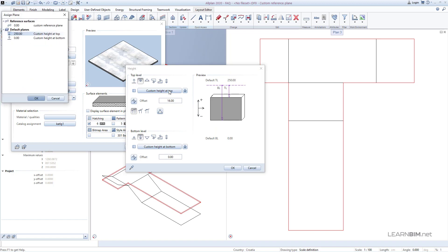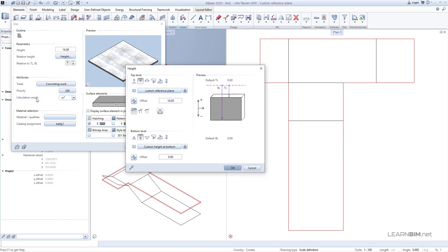For top level, we'll choose the connection with our newly defined reference plane. For bottom level, we can set fixed height.